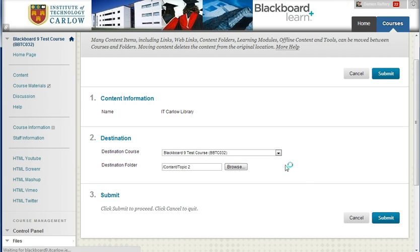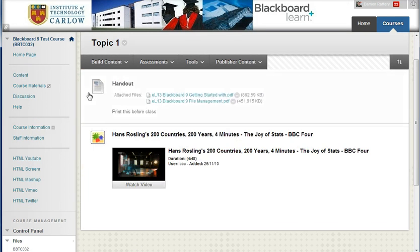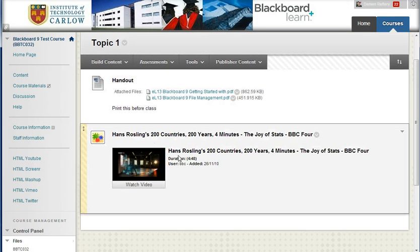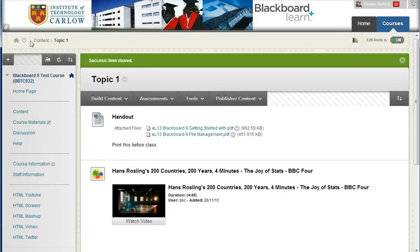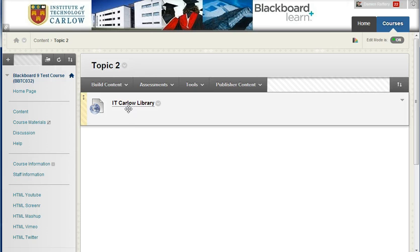Hit Submit, and now you'll notice that we only have two elements here. Scrolling up and going back into the Content folder, clicking on Topic 2, we now see that the link to the IT Carlow Library is here. So it's very quick and easy to move content around, and also to copy content from one area to another.